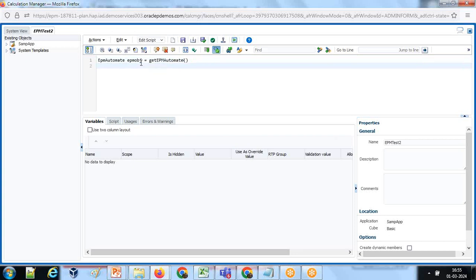Let us create an object reference for the status as well. Every time I execute any command, I should know the outcome, the return value of my EPM Automate command. I'll create another object: EPM status.